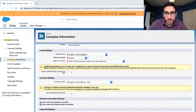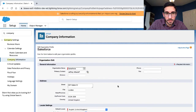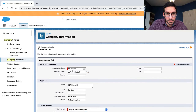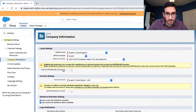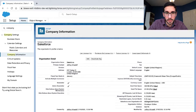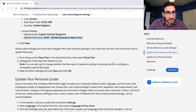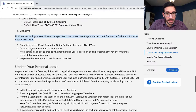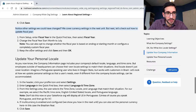Click Save. Notice all the things we have changed. We cover currency next. Let's also check how to update the fiscal year.